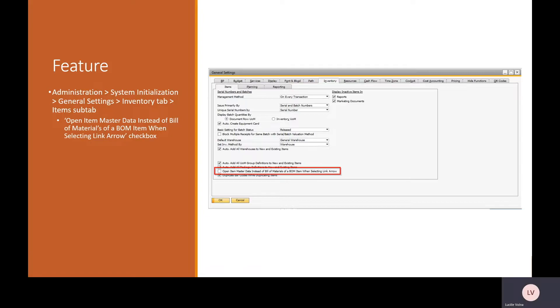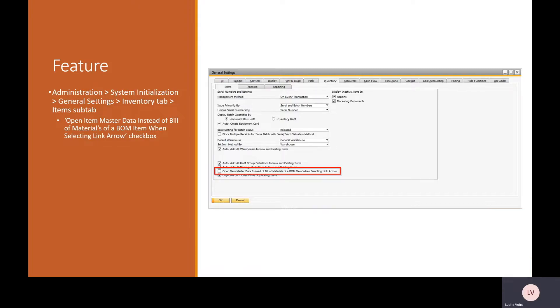There is a feature in SAP 10.0 within the general settings on the inventory tab and the item sub tab called open item master data instead of the bill of materials of a BOM item when selecting link area arrow.